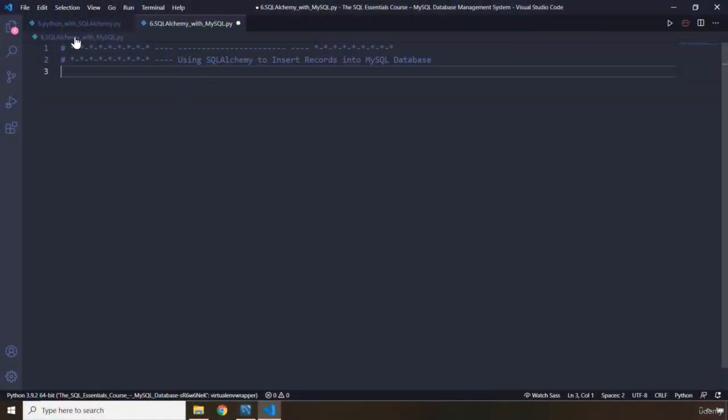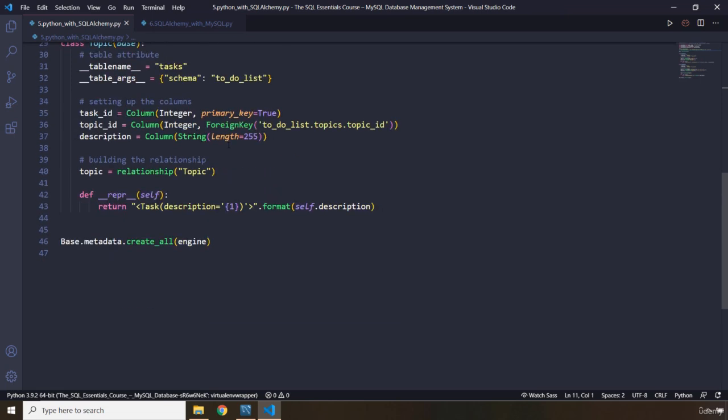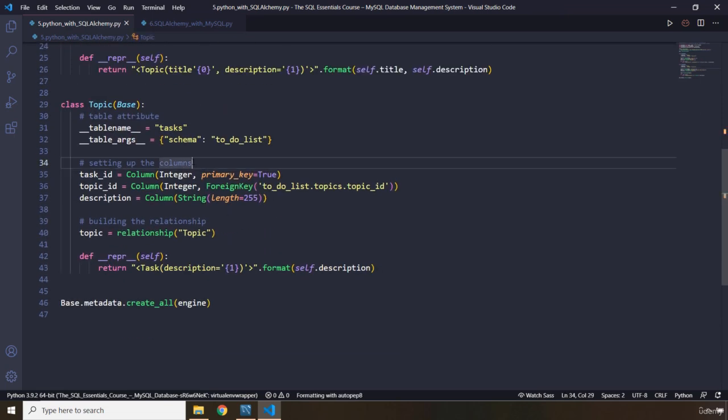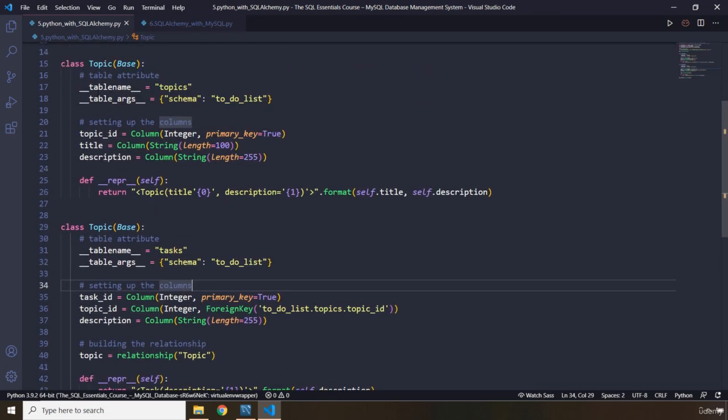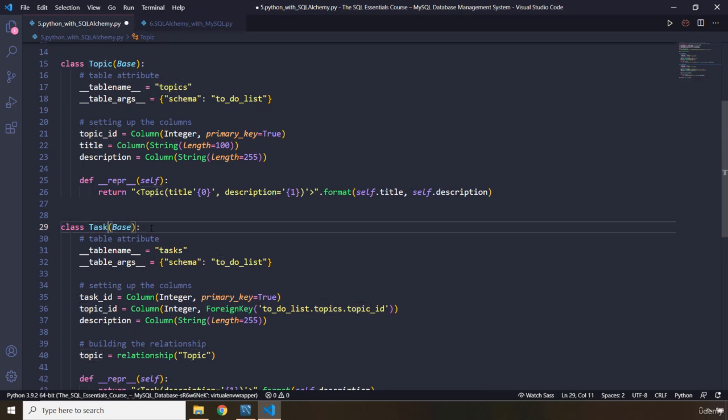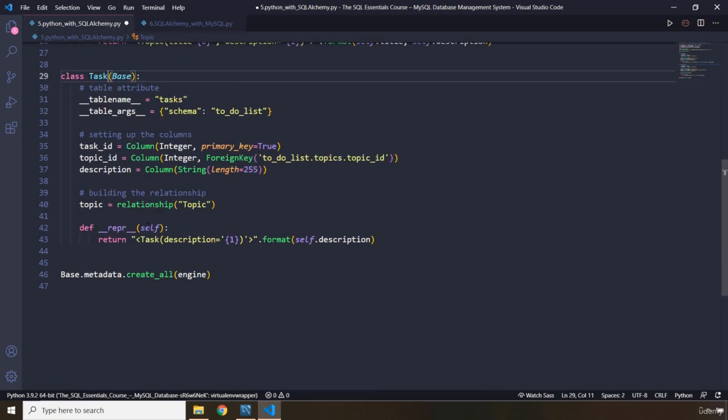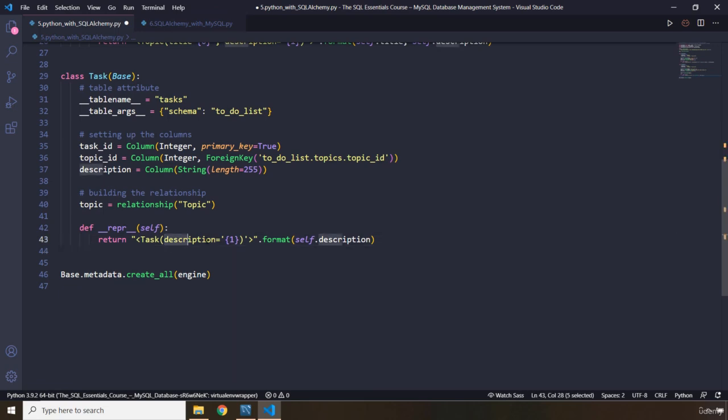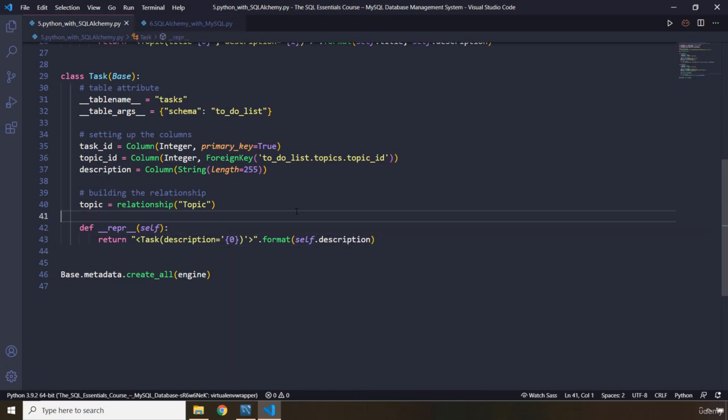Before moving forward, I found a couple of bugs in our previous lecture, so I'm just going to show them to you. Both of these classes - they're basically typos. They're called topic. One of them is task. And in here, in the string representation, description is the only item, so it has an index of 0.